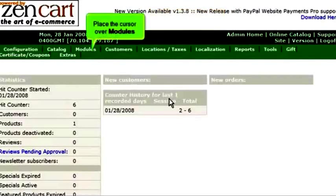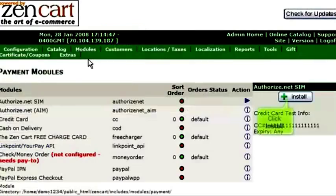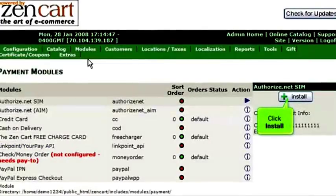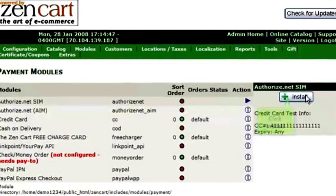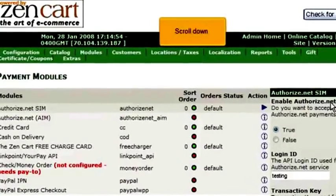Place the cursor over Modules and click Payment. Click Install, then scroll down.